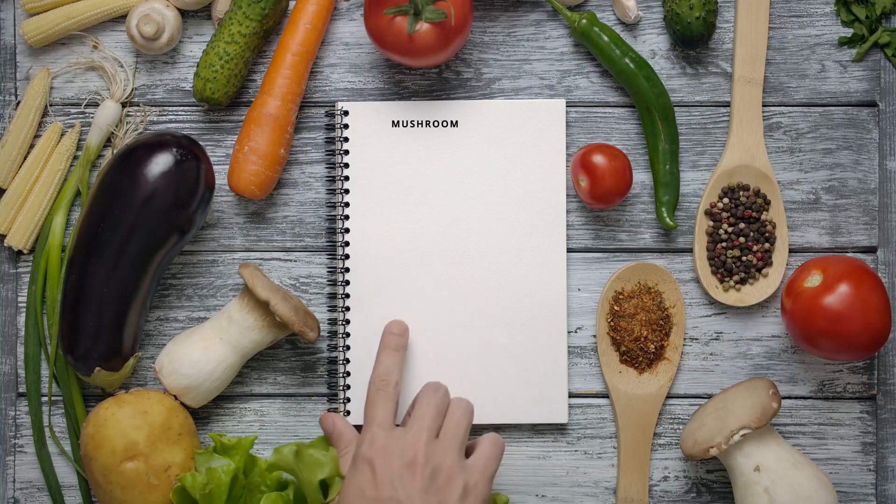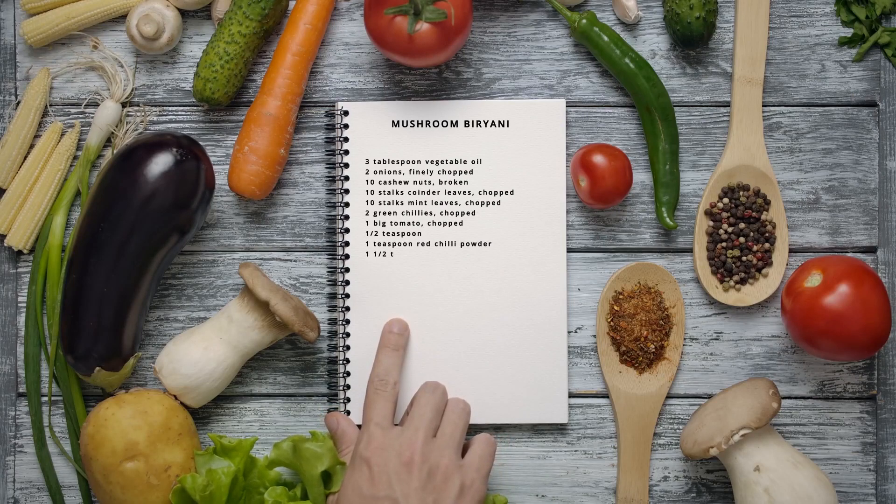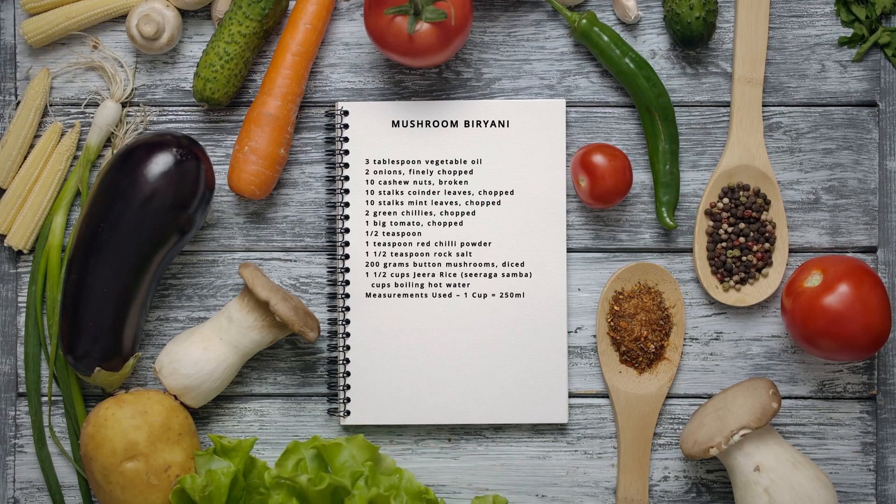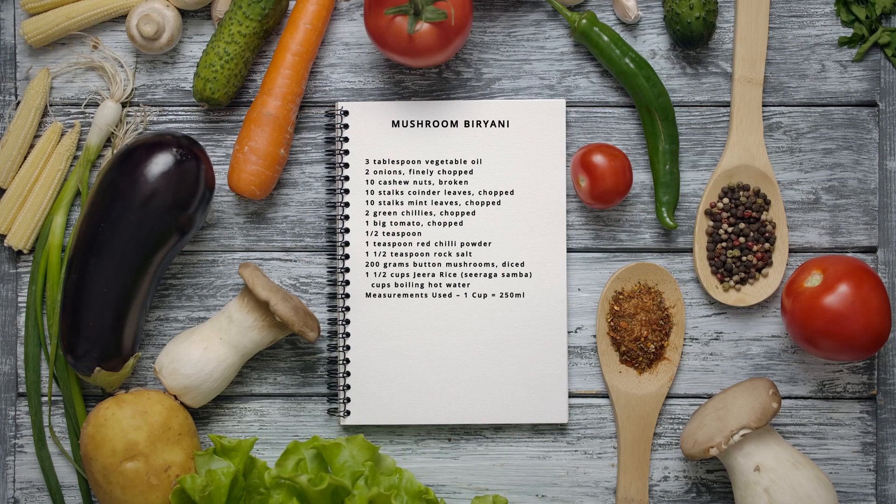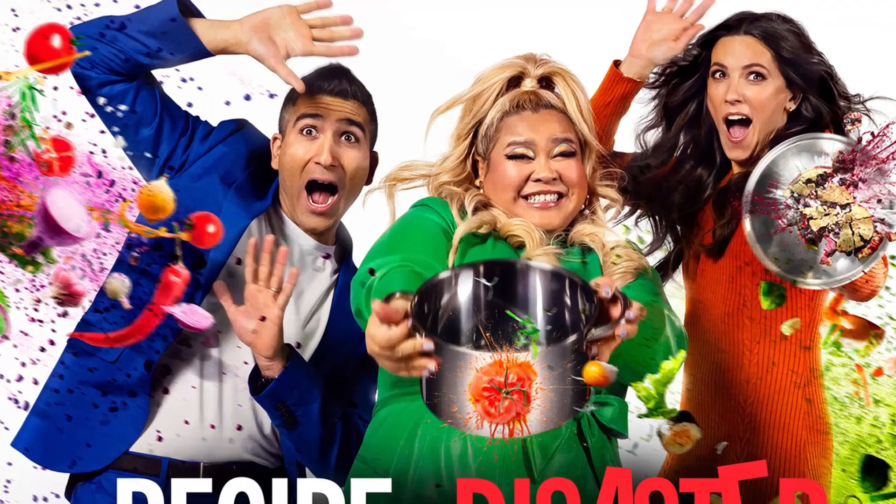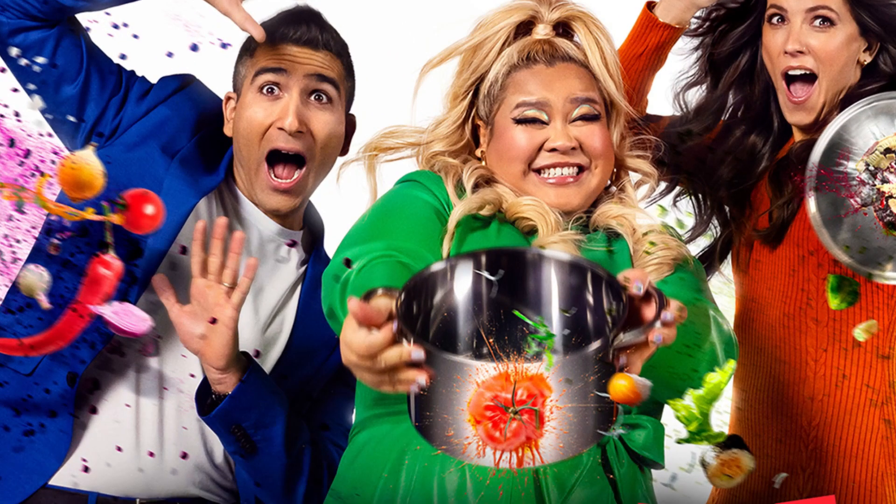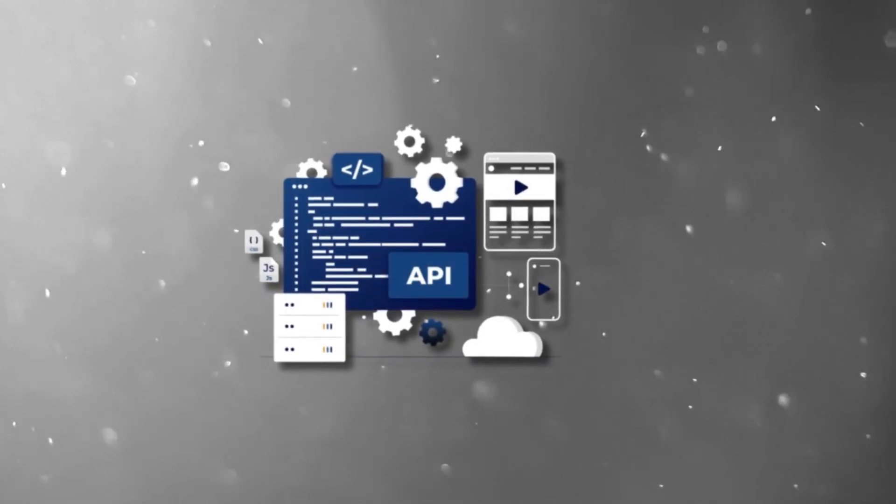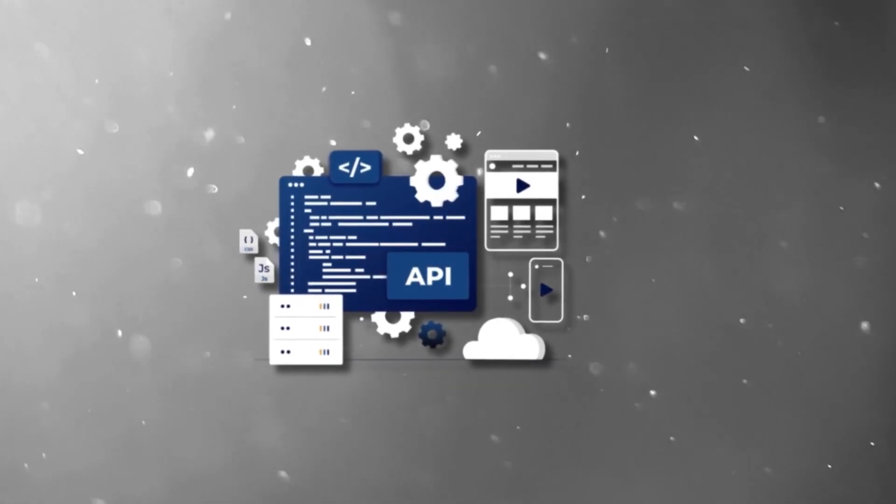Imagine this documentation as a recipe for building something awesome. If the instructions are unclear, missing ingredients, or full of typos, the final dish might be a disaster. API documentation works the same way.